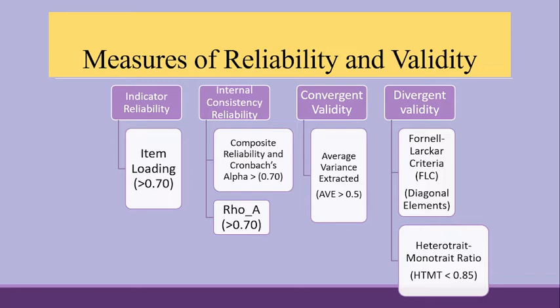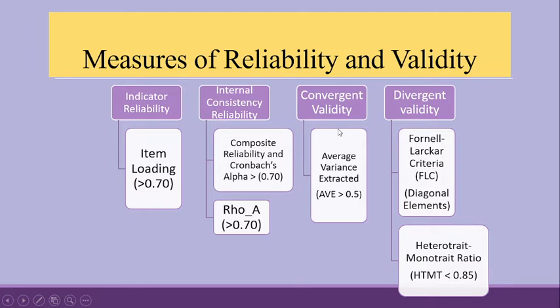For the internal consistency reliability, the composite reliability and the Cronbach's alpha should be more than 0.7. Rho should be more than 0.7. The convergent validity, that is the average variance extracted AVE, should be more than 0.5.